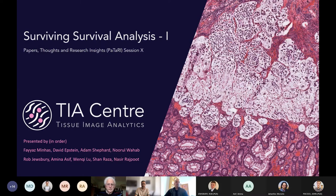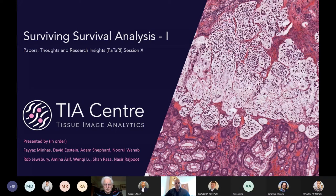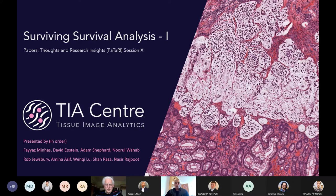Thank you everyone for joining. Welcome to our 10th Pataari session, which stands for Papers, Thoughts, and Research Insights. Today's Pataari is going to be on survival analysis — the first in a series of two. The first part covers survival analysis using statistical tools, and the next one will be more focused on machine learning. I would like to thank all the volunteers who have done a magnificent job in putting this together.